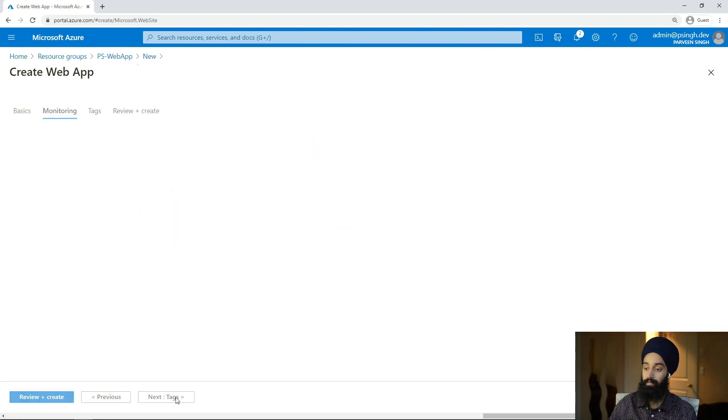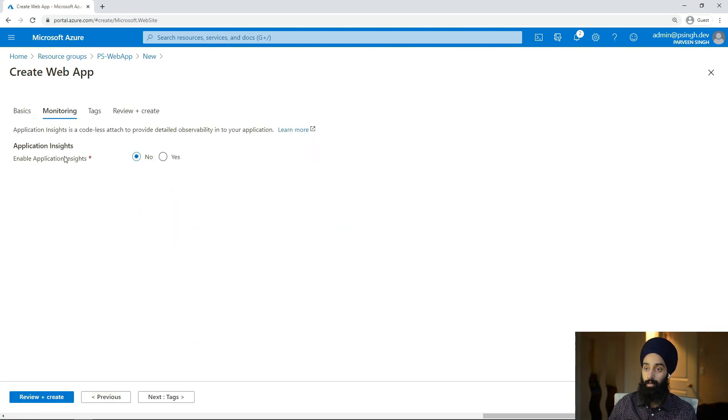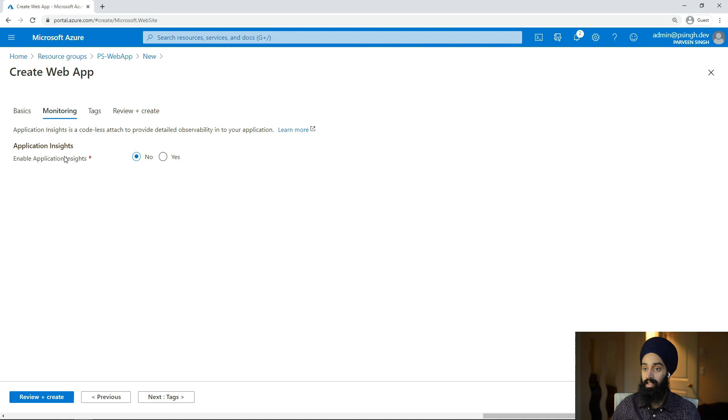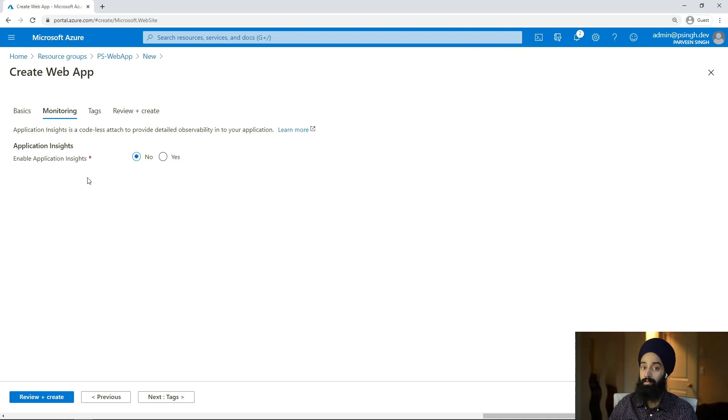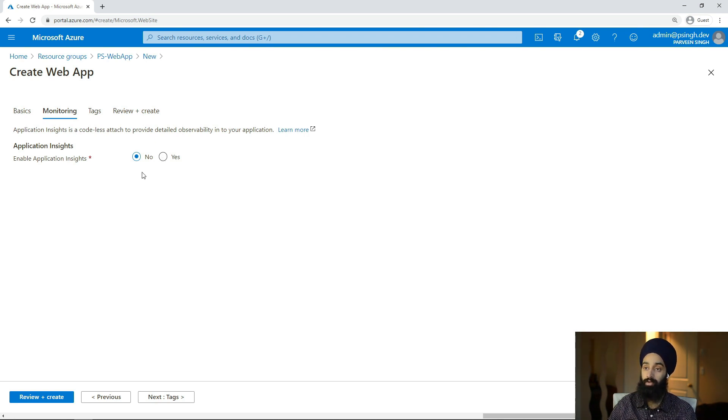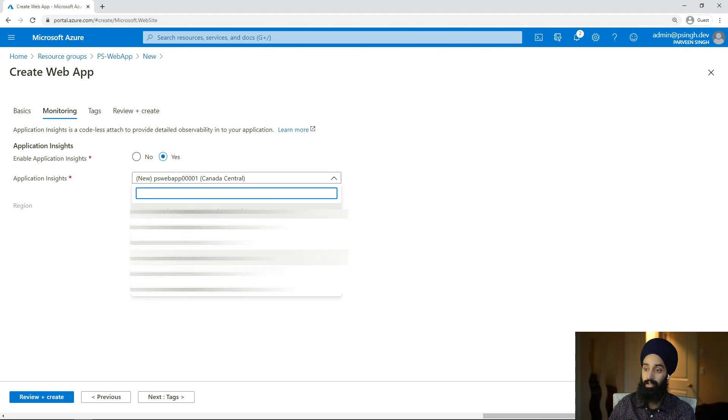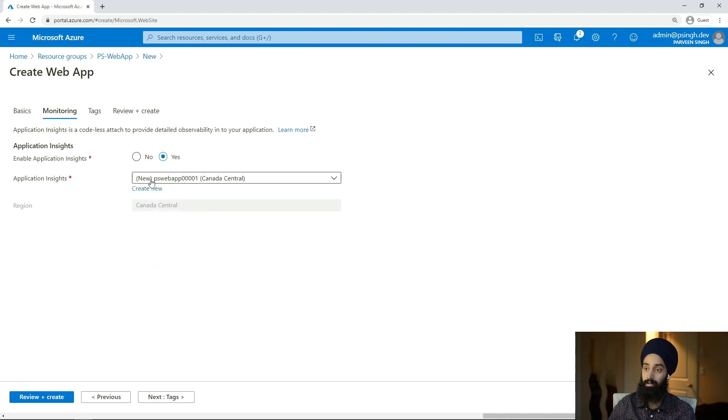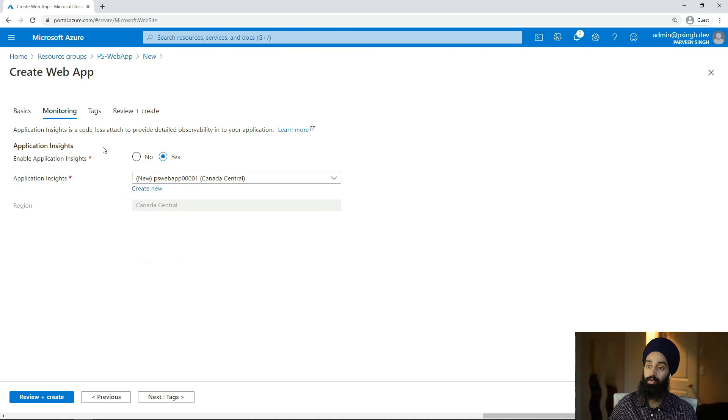Monitoring. So you can technically enable the Application Insights that keeps track of all the performance counter and any error logs for your application so that you can refer back if something goes wrong with your application. Since this is a test application, I won't really deploy, but I'll just quickly show you that you can choose any existing App Insights resource or you can choose to deploy a new App Insights resource group for your application while you're doing this.